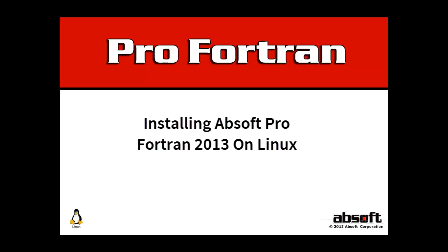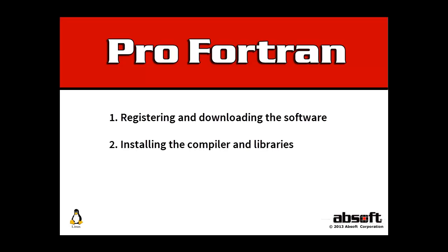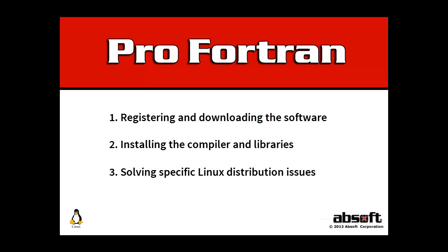Welcome to this video tutorial on installing Absoft Pro Fortran for Linux systems. This tutorial covers registering and downloading the software, installing the compiler and additional libraries, and obtaining help for specific Linux distribution issues.